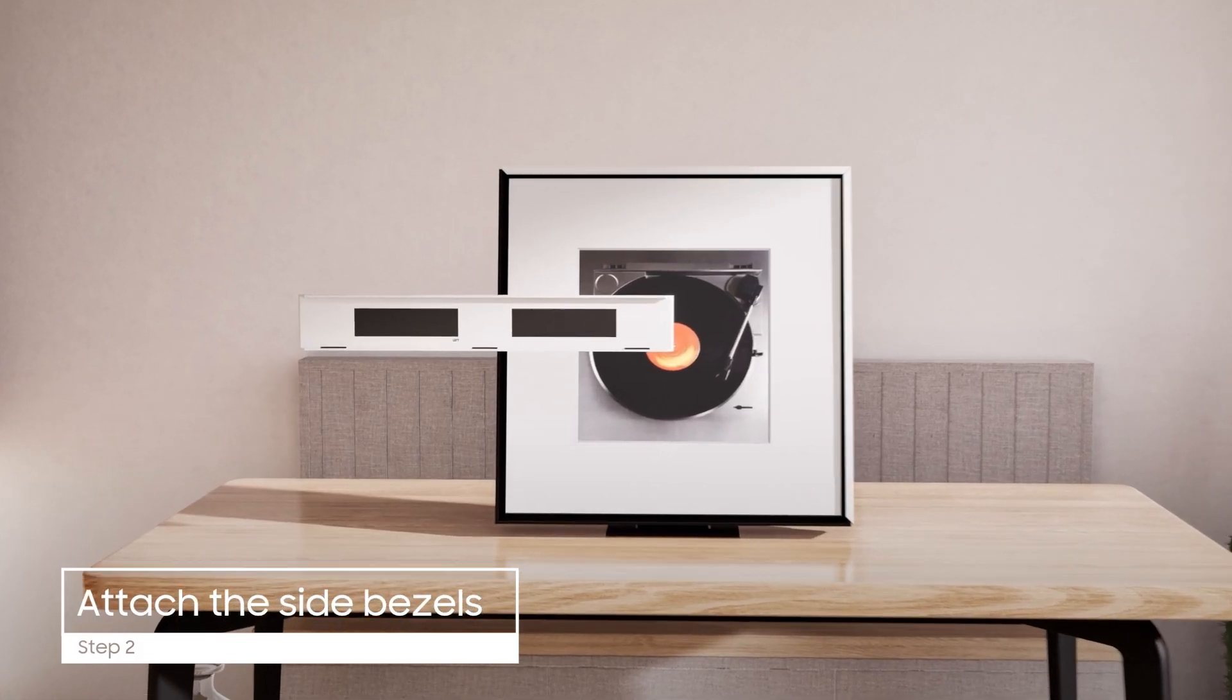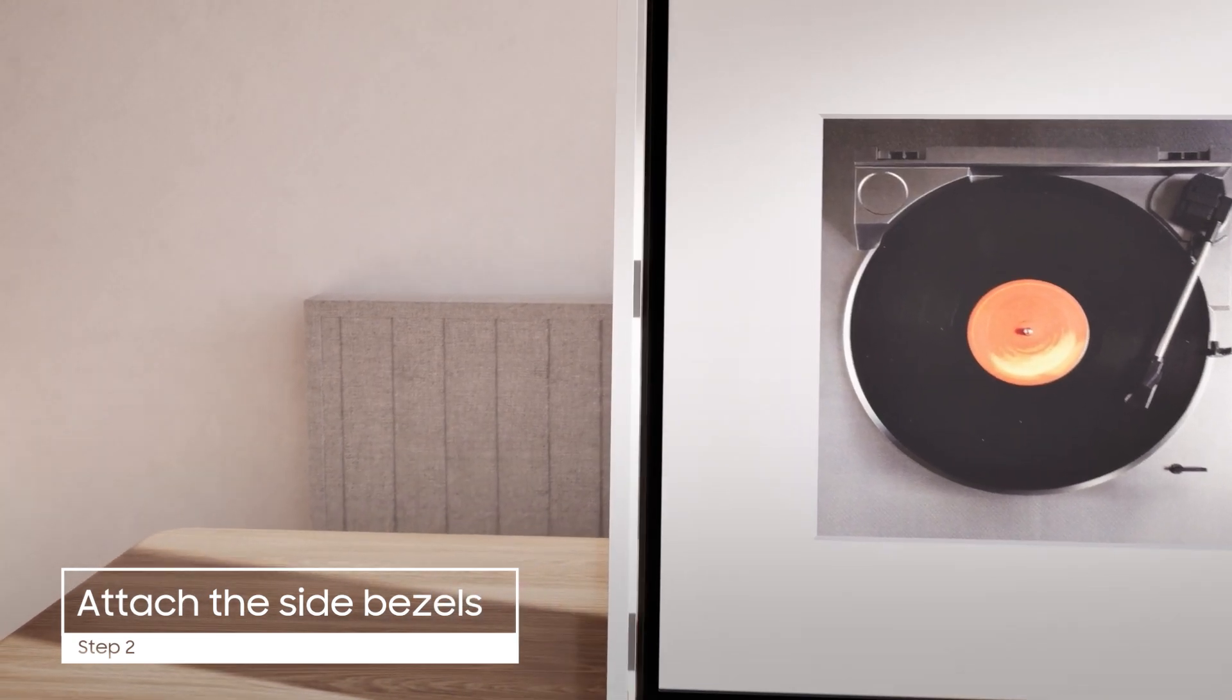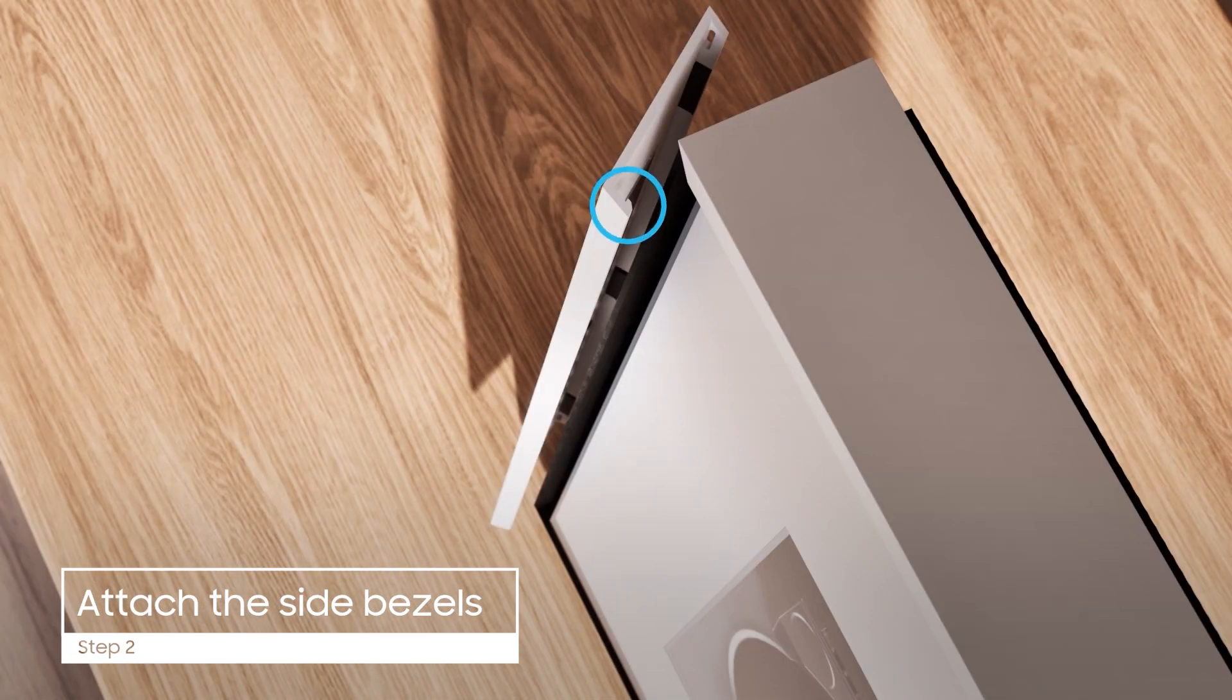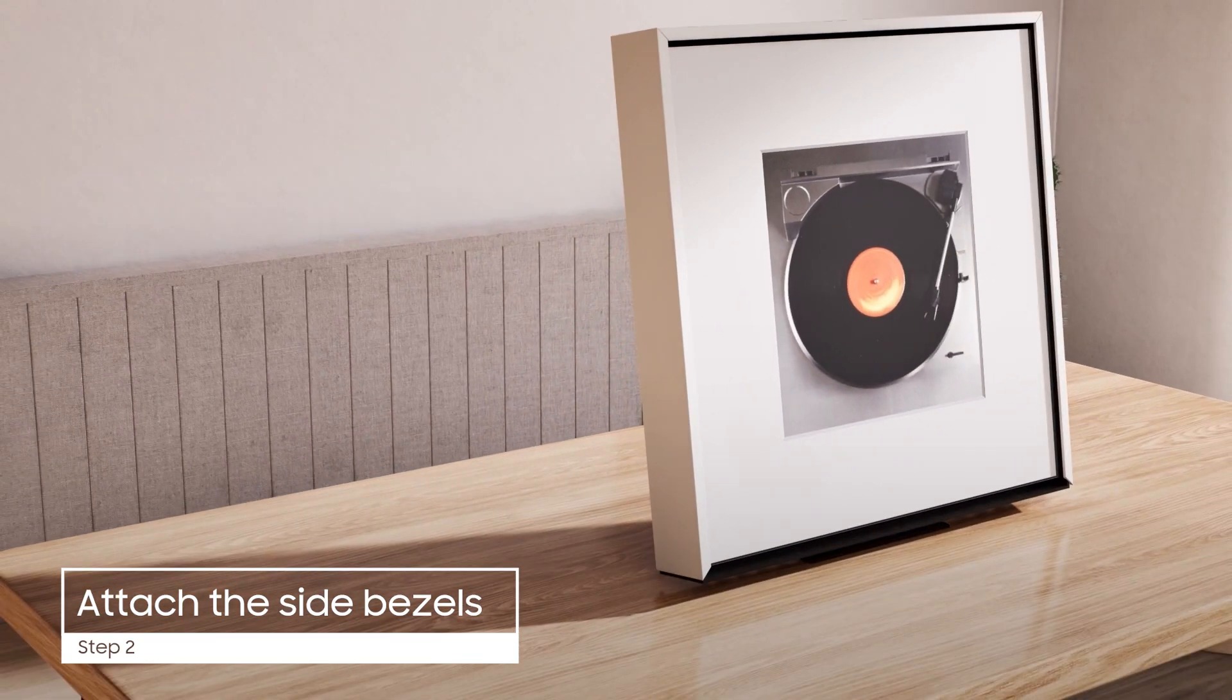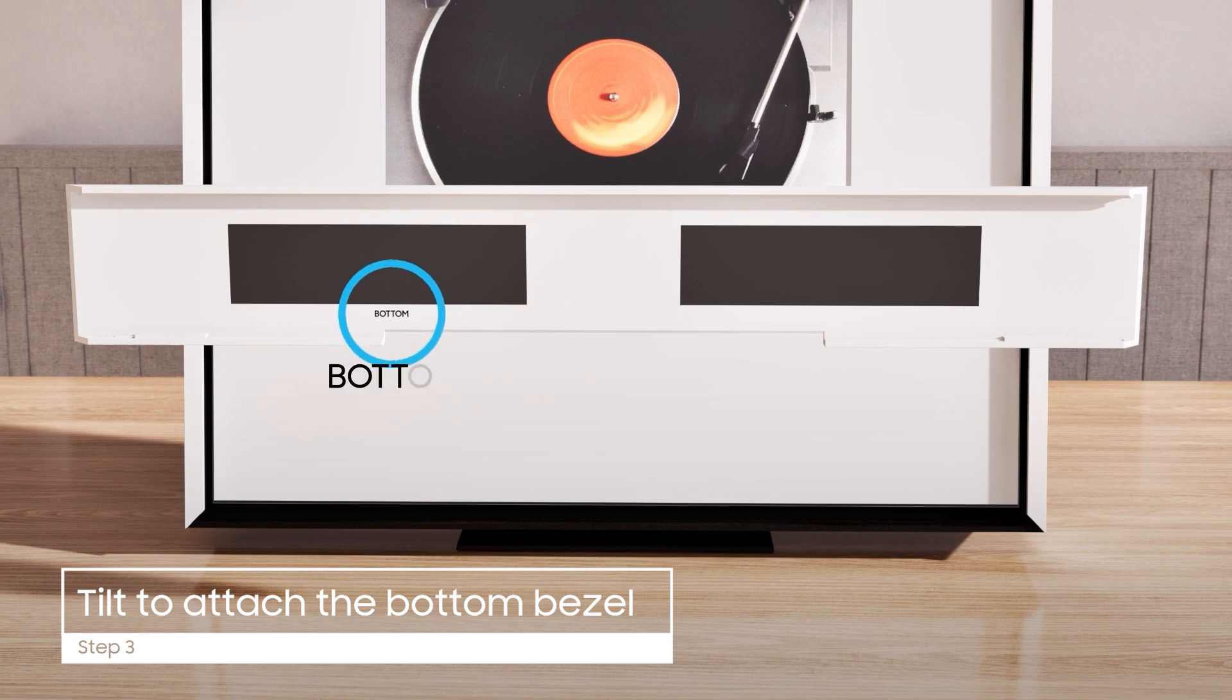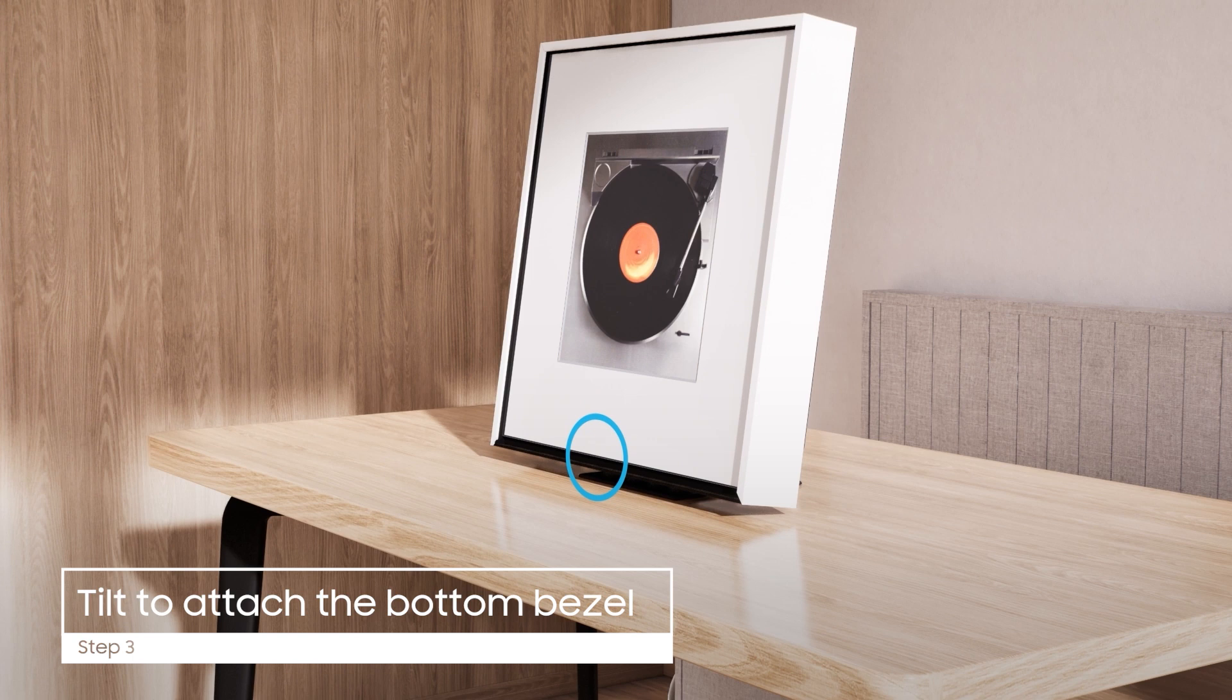Follow this process on the left and on the bottom. If you have already installed the stand, you'll need to tilt the music frame backwards to more easily slide the bottom bezel into place.